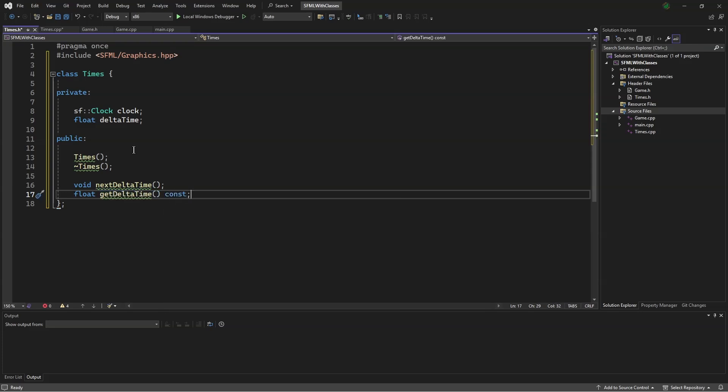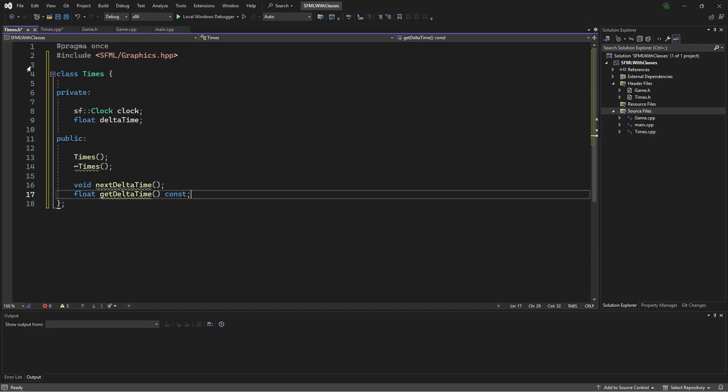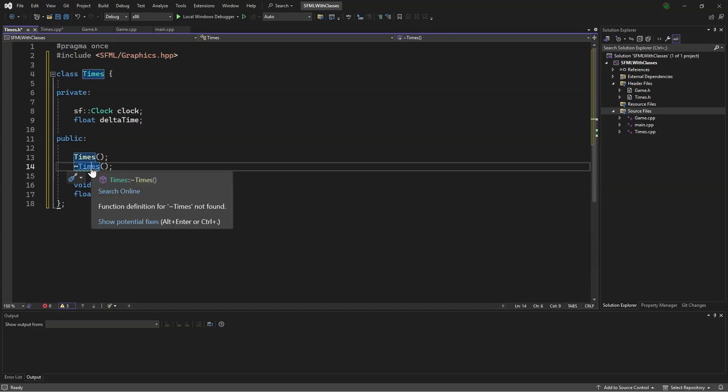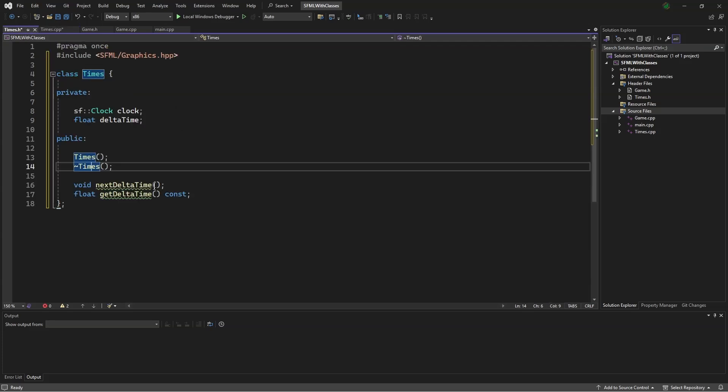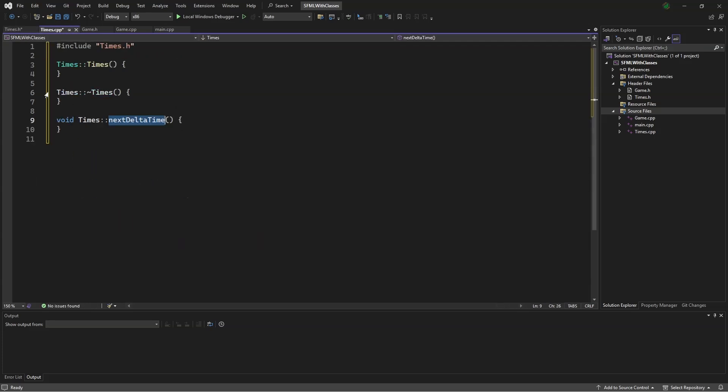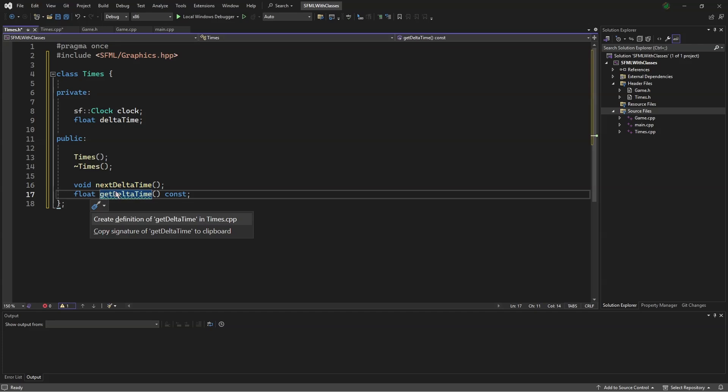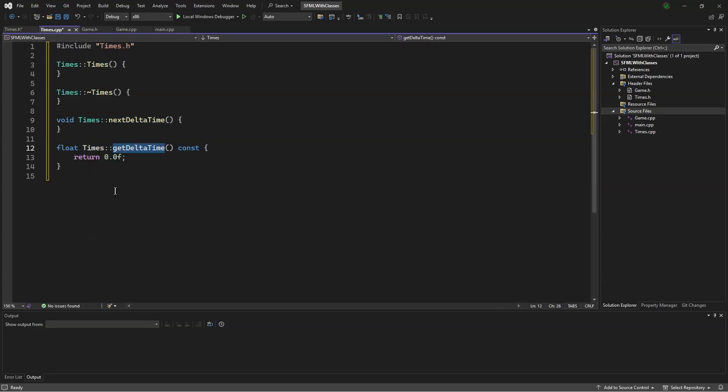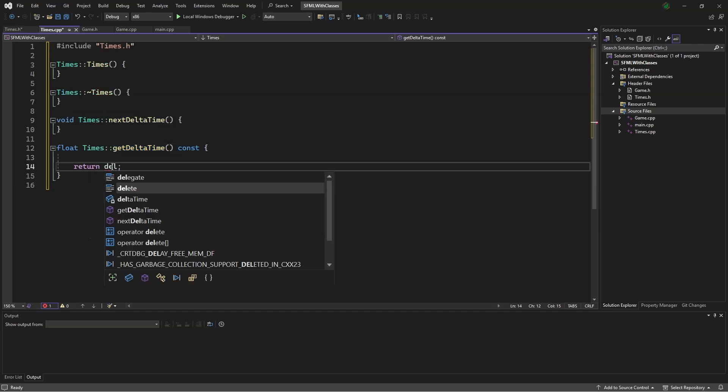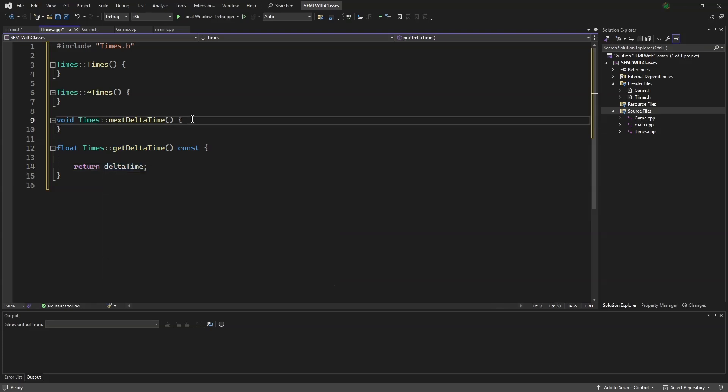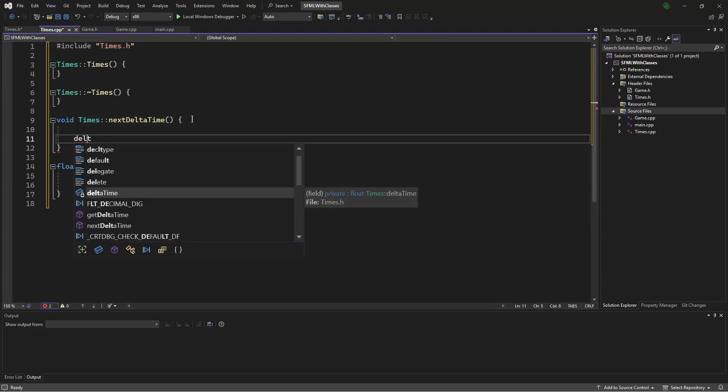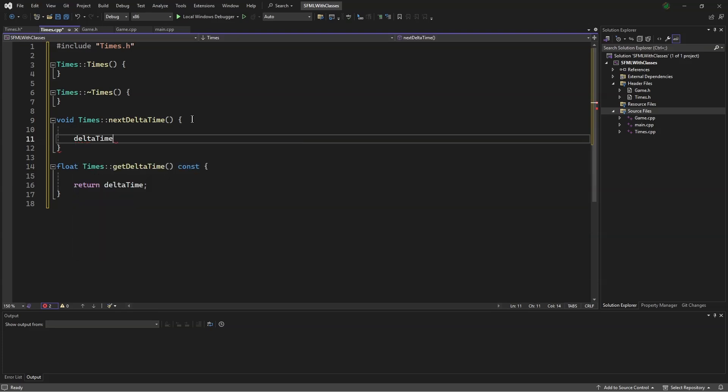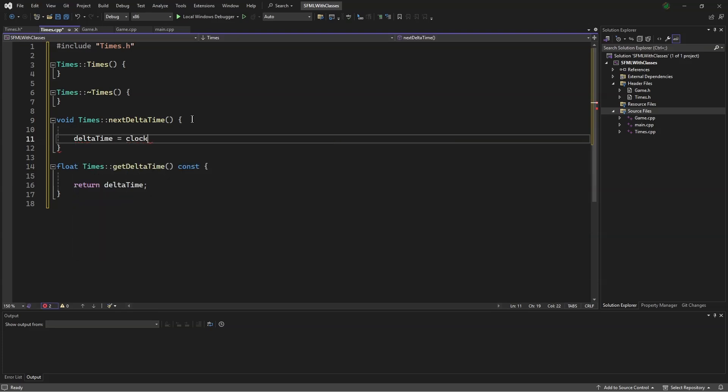And now, I will quickly make all these functions. In getDeltaTime, we will just return deltaTime. In nextDeltaTime, we will say, deltaTime = clock.restart().asSeconds().